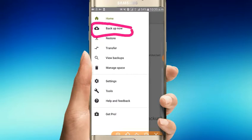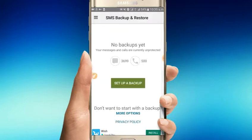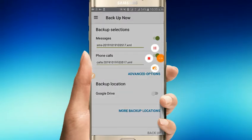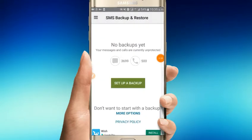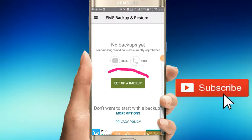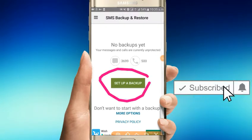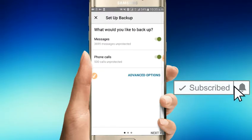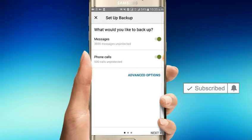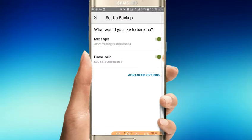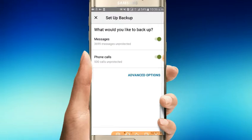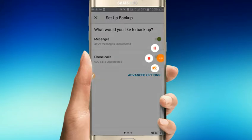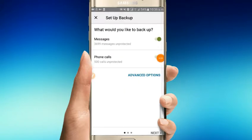When you click backup, you'll see options for what to back up. You can select messages and phone calls. Choose what you want to backup - messages from your phone and call logs. Then click next to continue.